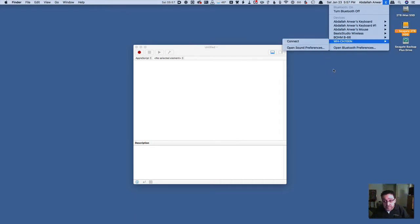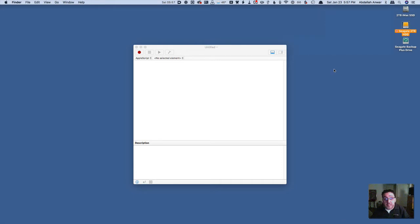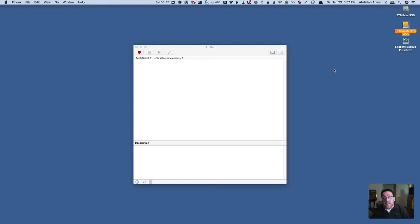The reason I am not physically turning them on right now is because once I turn them on, if they are the last headphones that were connected to this Mac, they will automatically connect regardless of whether I use the script and Keyboard Maestro or not.